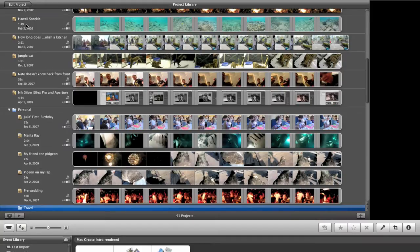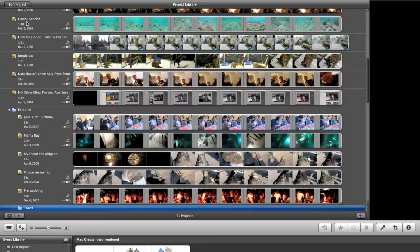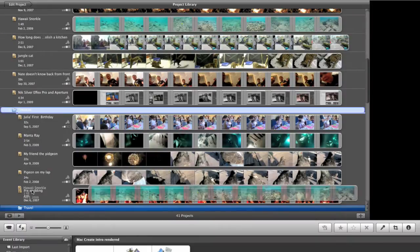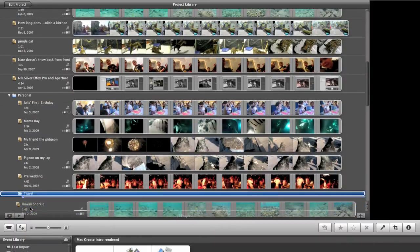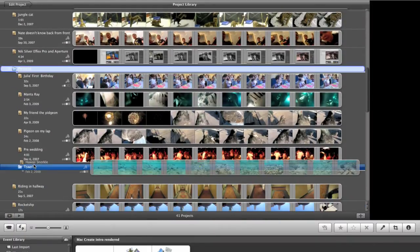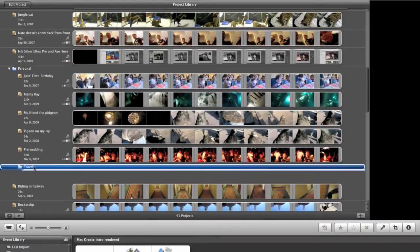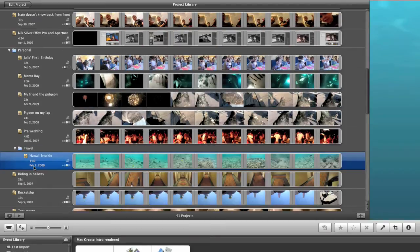So this video here from Hawaii, for example, is a bit of travel video. So I'm going to just drag this down into the Travel folder. And when I let it go in the Travel folder, now it's organized there.